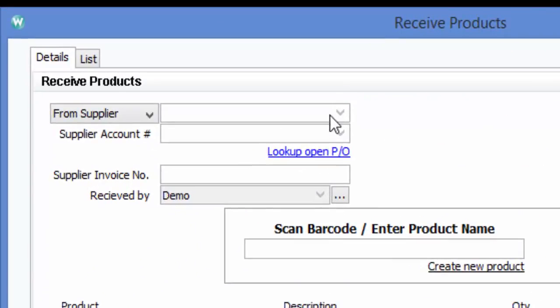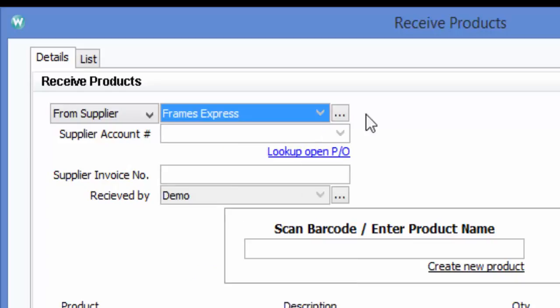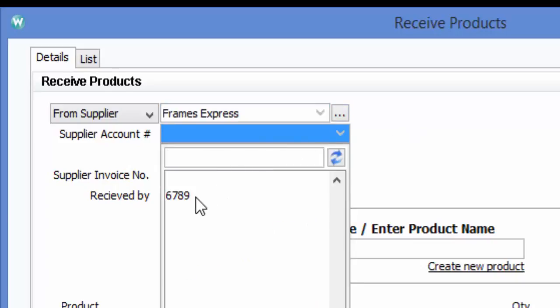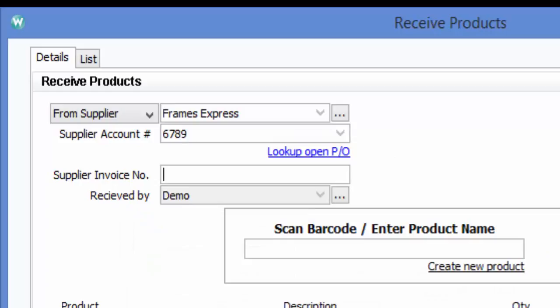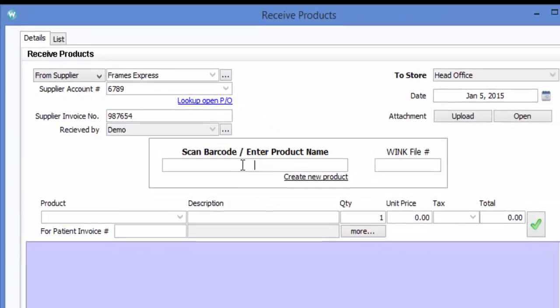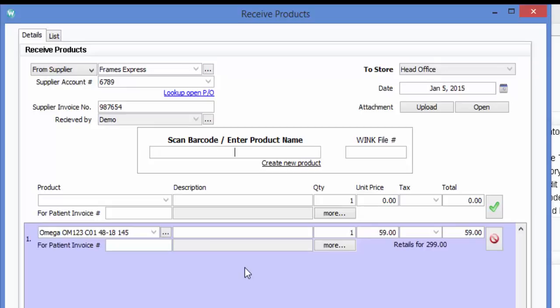Next select the supplier, the account number, and enter the invoice number which appears on the invoice. Next if you have a subscription to frames data you can just scan the UPC code which is on the frame. Alternatively if you don't have a frames data subscription simply type the model number in here and press enter and there you have it.